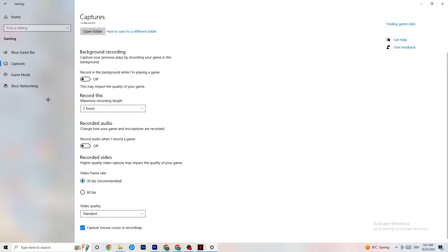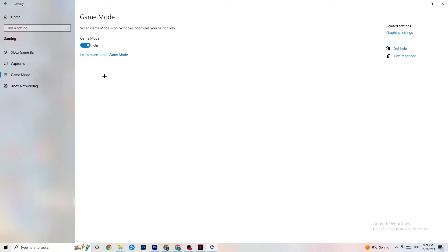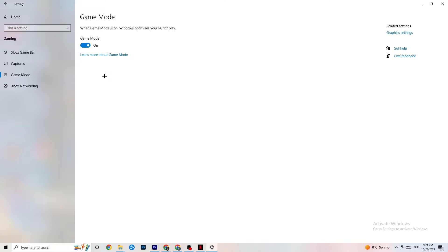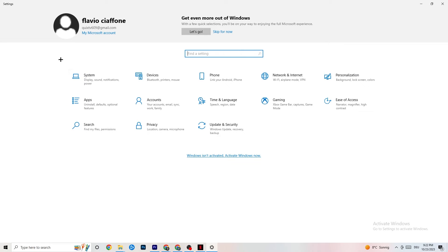Hit Game Mode — this one is a little tricky. I can't tell you whether to turn it on or off; you need to check it for yourself. Turn it on and test your game, then turn it off and see which works better for your PC. Once you're done, go back to the main Settings.